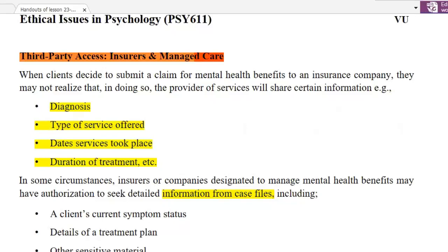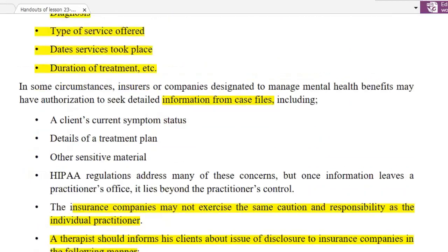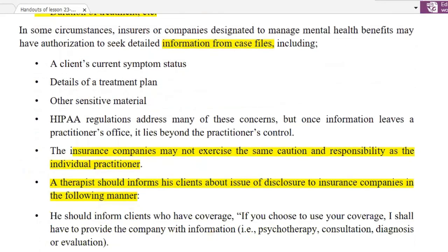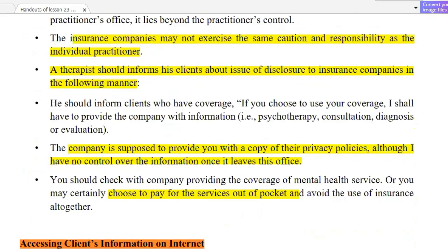You need to understand the insurance world and treatment. Third-party sharing means sharing the case information — the client's current symptoms, status, treatment plans, and other sensitive materials — with insurance companies. Now the insurance companies have complete details. However, the data has no guarantee of privacy.